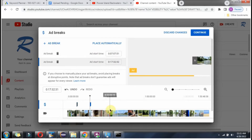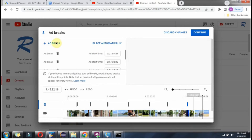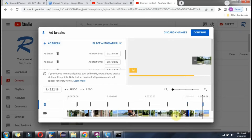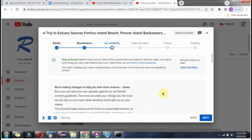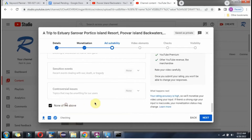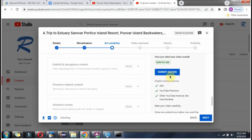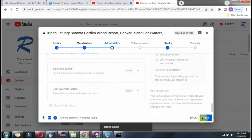Here you can apply the ad breaks. Submit the ratings, then click on next.